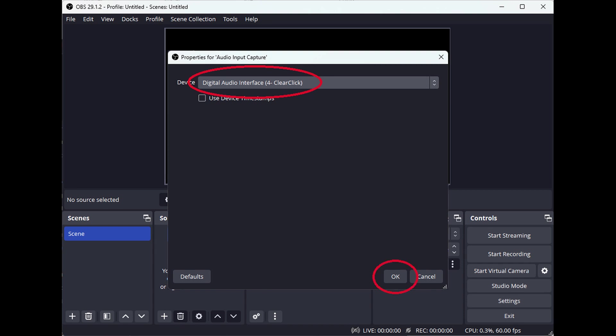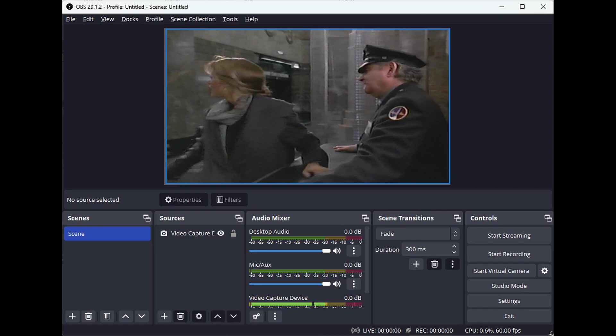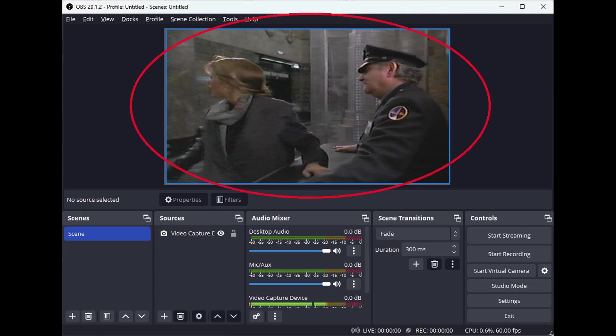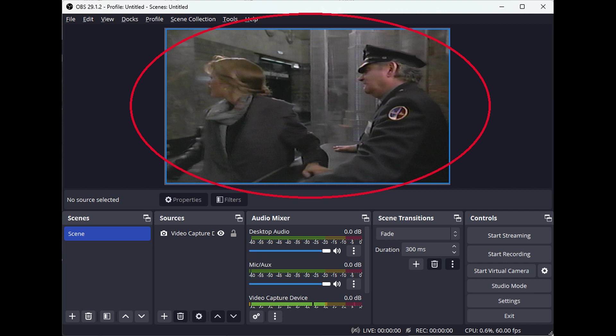If there is a live video signal going into the video to USB device, you should be able to see your video source on the software screen. Note, you will not be able to hear or monitor the audio from your source. It will only show up in the final recording or livestream. However, you can verify that audio is coming through by watching the green bar below Audio Input Capture.